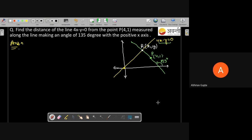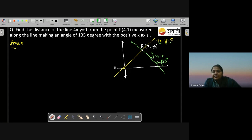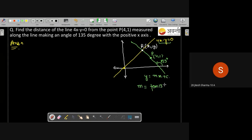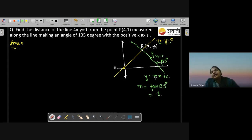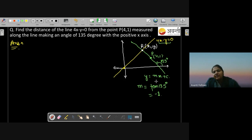The slope of the green line: since the angle is 135°, slope m equals tan(135°) equals minus 1. So the equation is y equals minus x plus c. Putting point P(4,1): 1 equals minus 4 plus c, so c equals 5. The equation of the green line is y equals minus x plus 5, i.e., x plus y equals 5. This is equation 1.